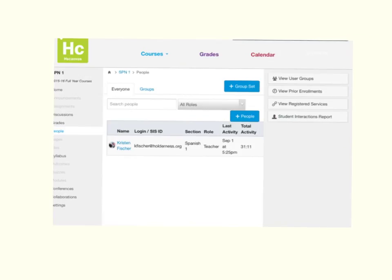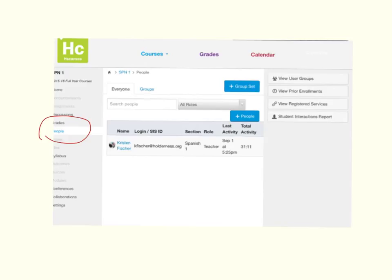So here we are on my Spanish 1 page and I go to the left side menu and select People, and I get to this page. You can see that I'm currently the only member of this class. So as I enroll my students, I want to click on the Add People button here.